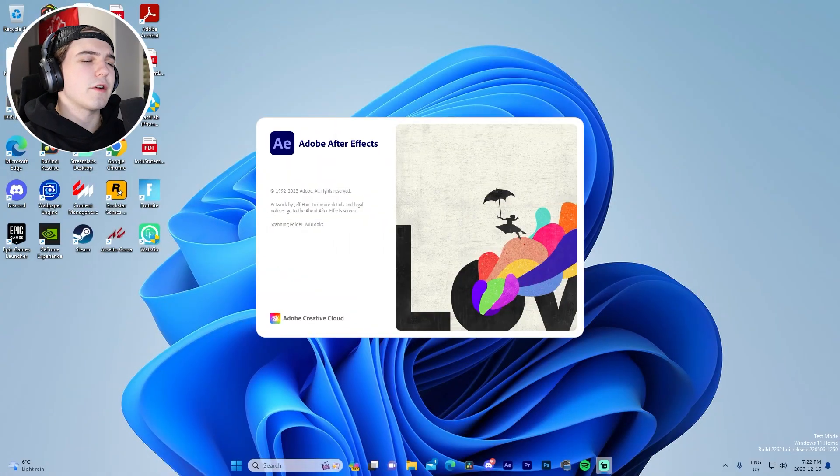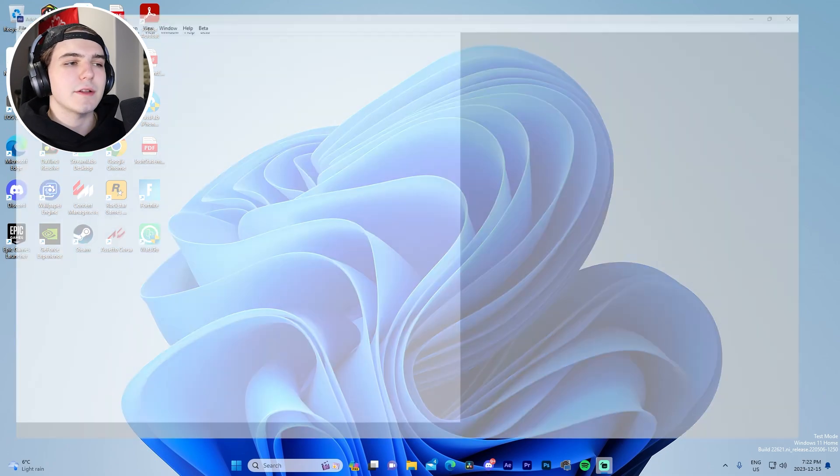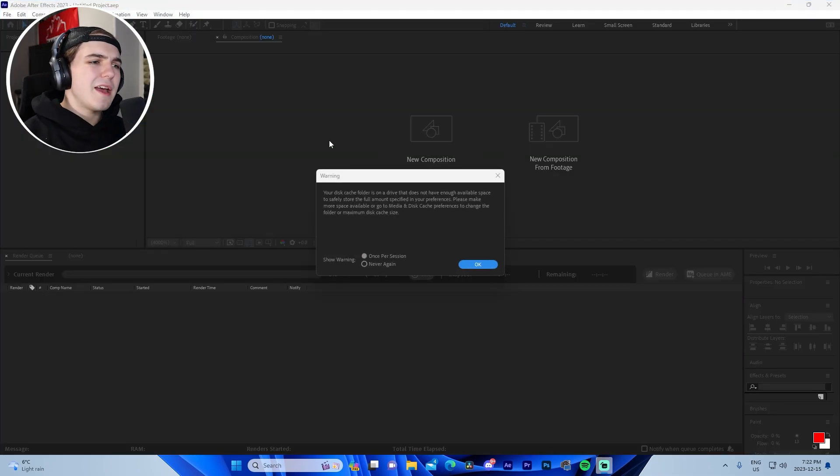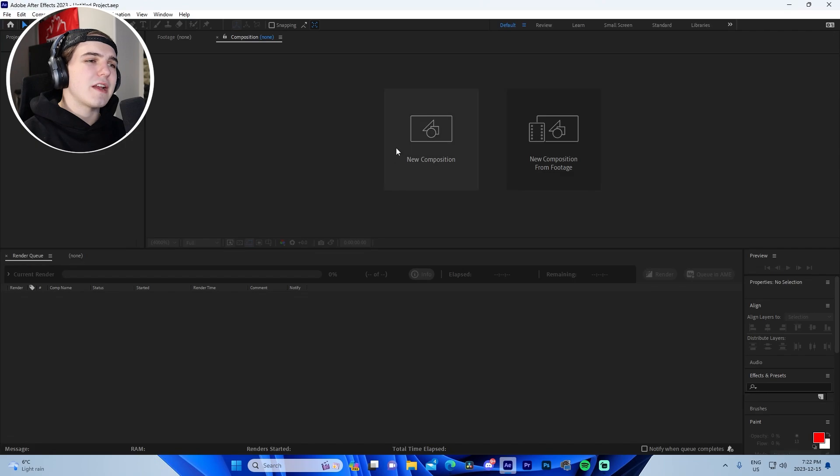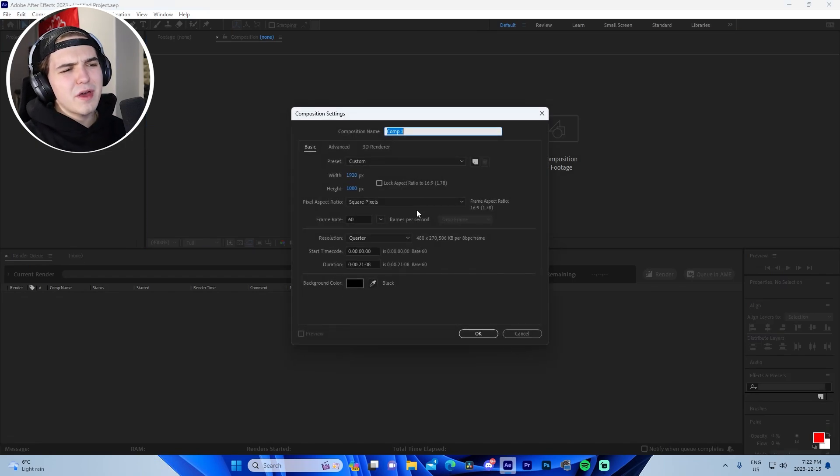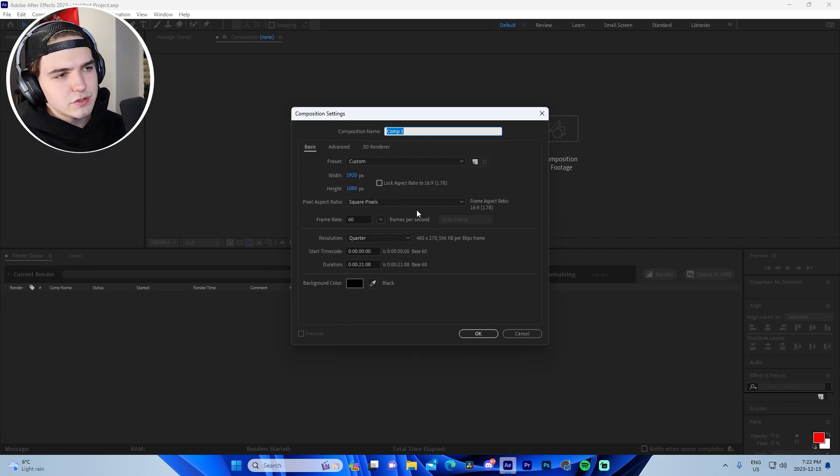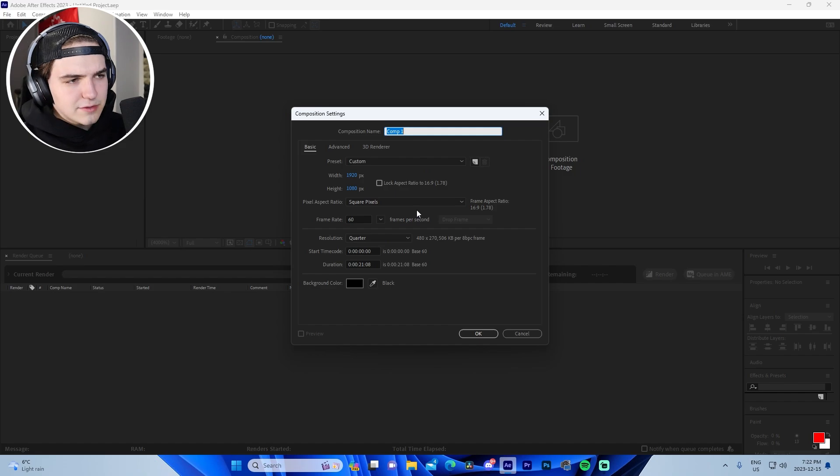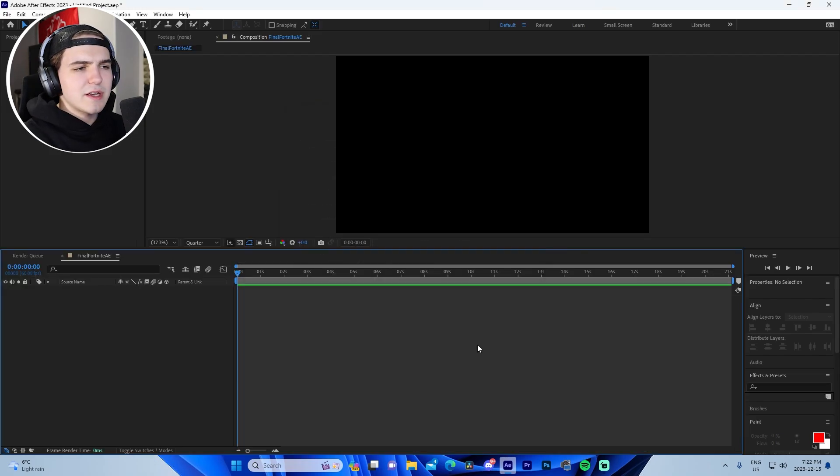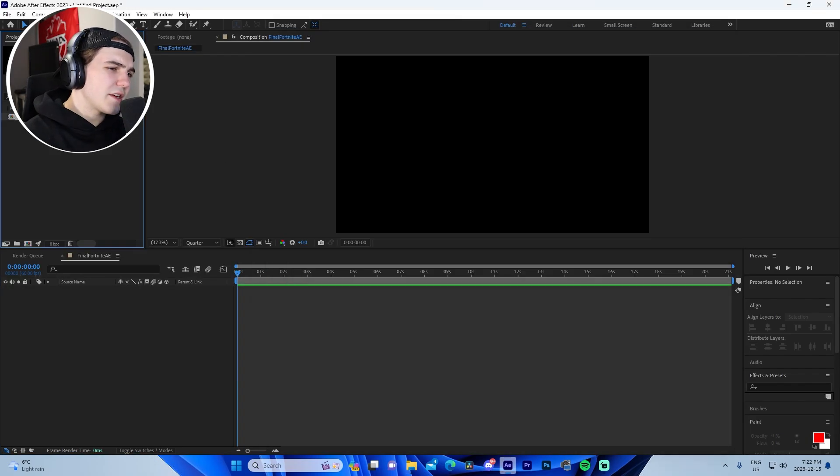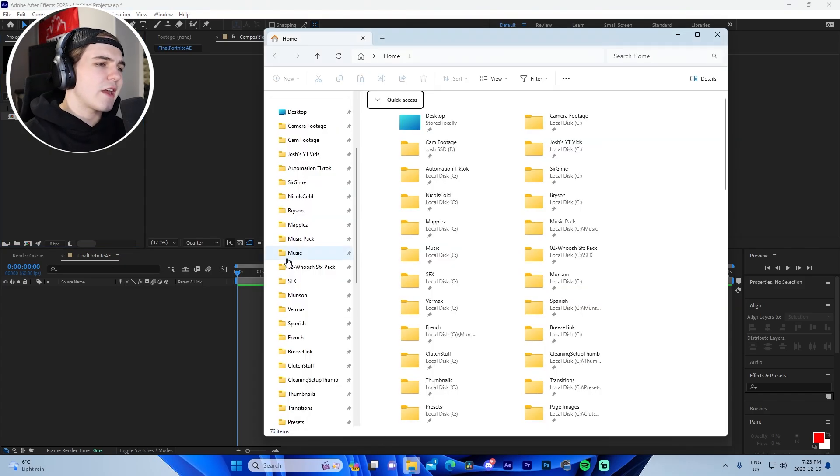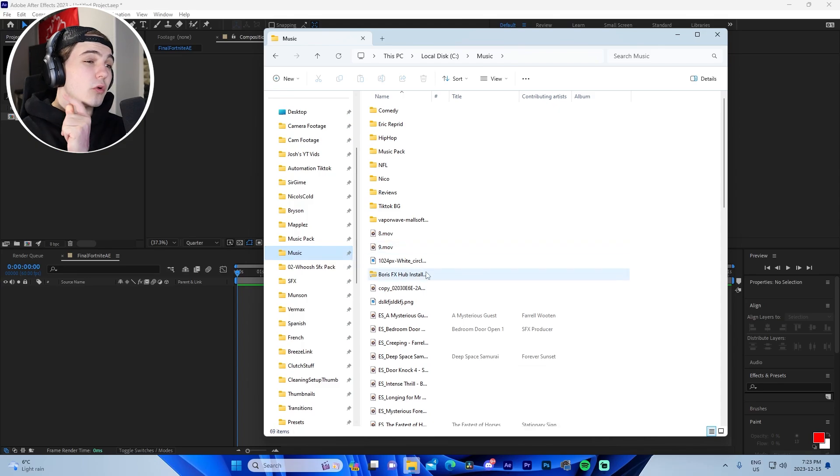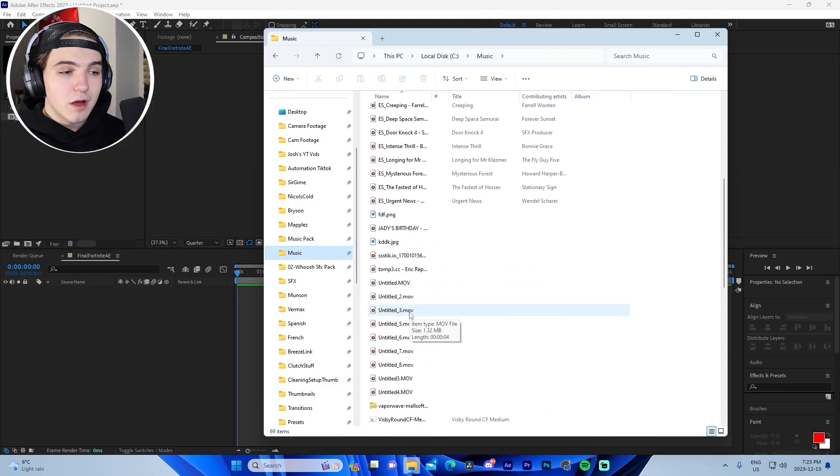What we're going to do starting off is we're going to boot up After Effects, because that's what we're editing the montage in. I haven't edited a montage in After Effects in I don't even know how long. Actually, it's been like a month. I edited an OG montage back in After Effects when the OG season first released. What we're going to do to start off is we're going to name it whatever, so we're going to do final Fortnite AE or something like that, and 20 seconds is fine. Since this is an advanced guide, I don't have to talk to you guys like you don't know what you're doing. The first two things you're going to drag in are your song as well as your clips.